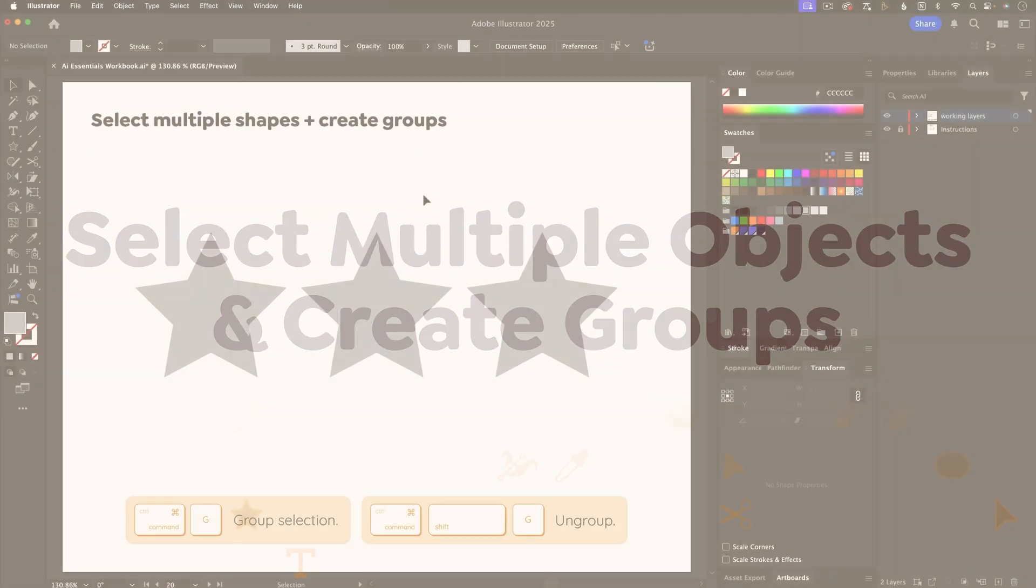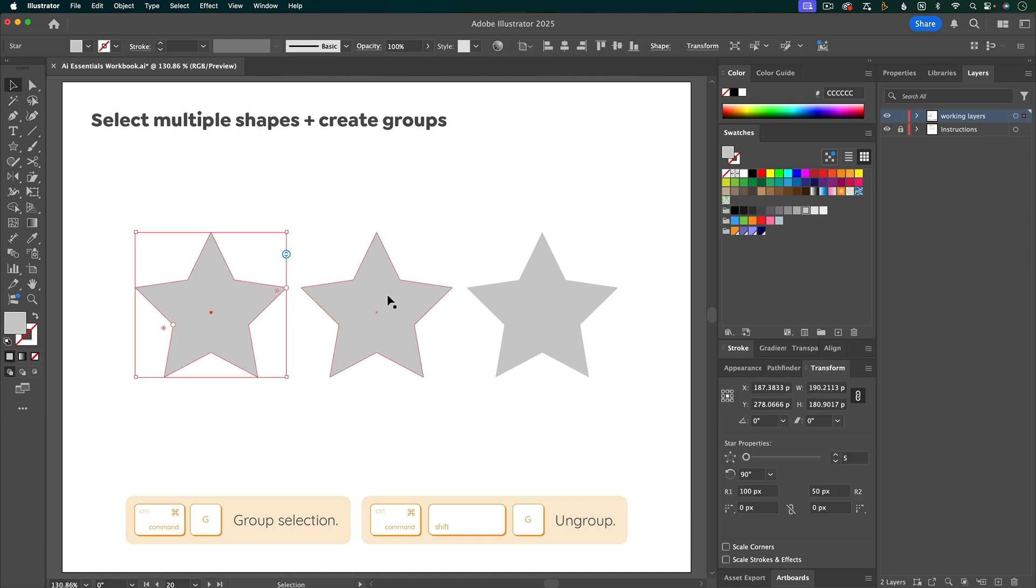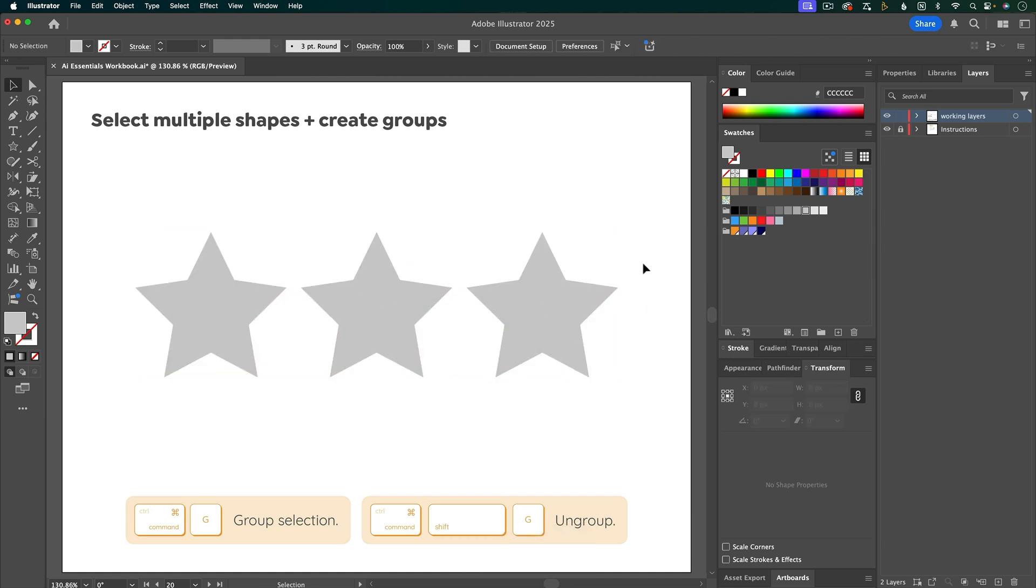There's a couple ways that you can select multiple objects. The first way is just to select one, then hold down shift and select others. Another way is to click in an empty area and then drag over all the things that you want selected.